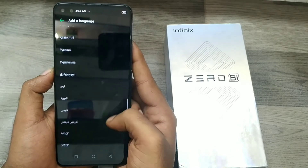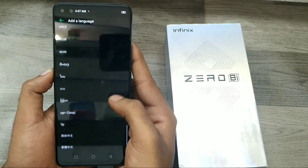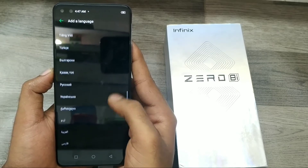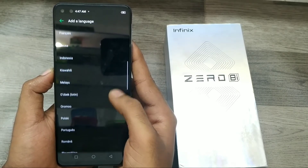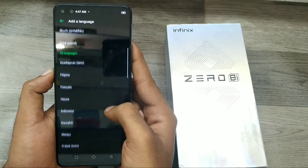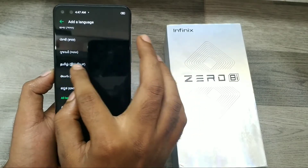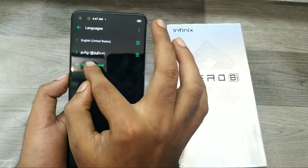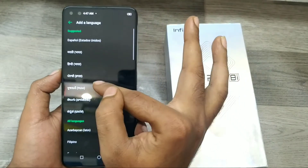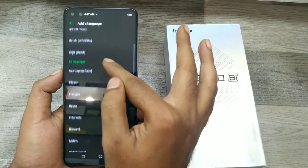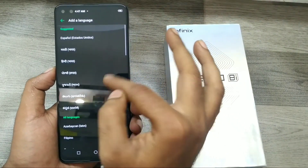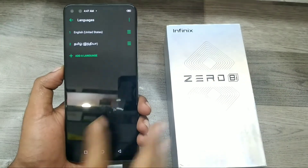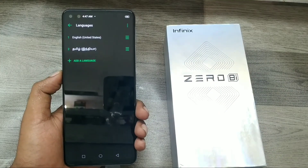Like international languages — German, Arabic, Italian, English — whatever you want, you can add it. My language is Tamil, my regional language, and I just added it. You can also remove it or add another language from here. That's all, friends. Thanks for watching — please like, share, and comment. Thank you.